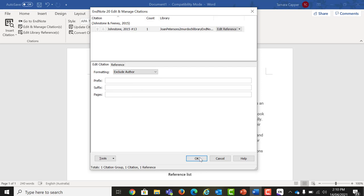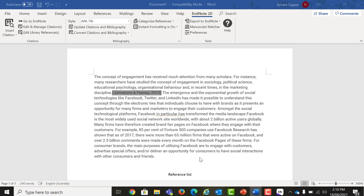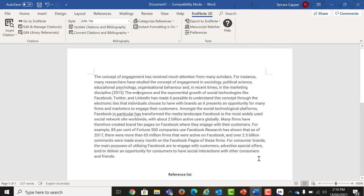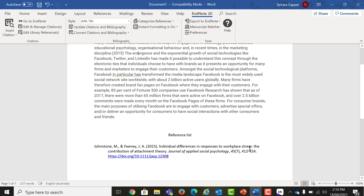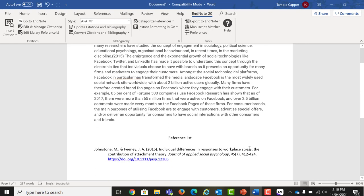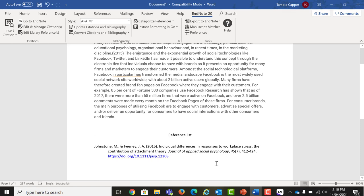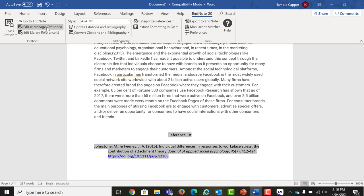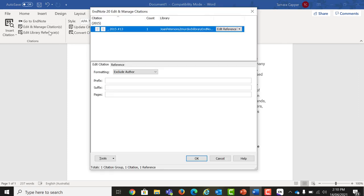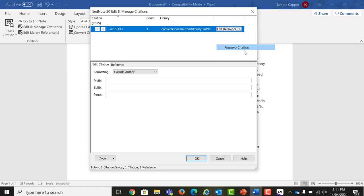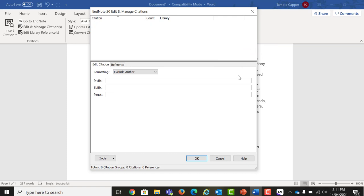Now let's look at how we delete a citation. To delete a citation, select and highlight the reference. Click Edit and Manage Citations. Click the down arrow next to Edit Reference and select Remove Citation. If you do not cite the reference anywhere else in your paper, the entry will also be removed from your bibliography or reference list.